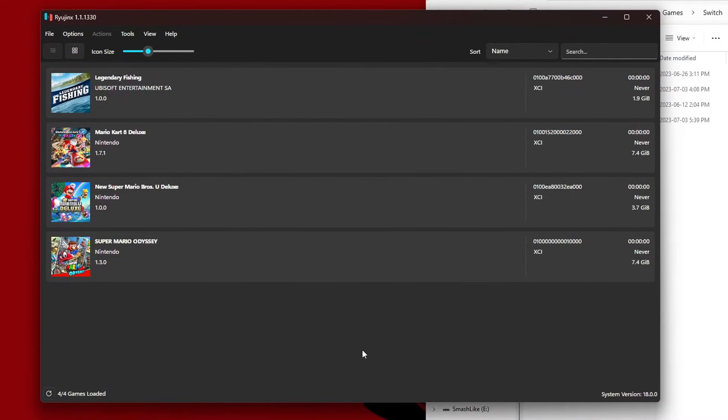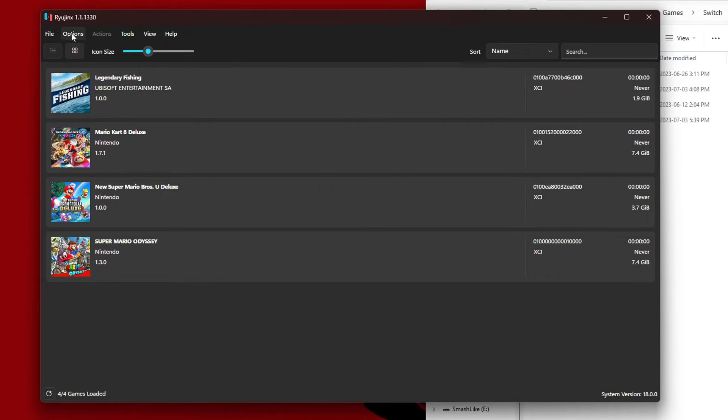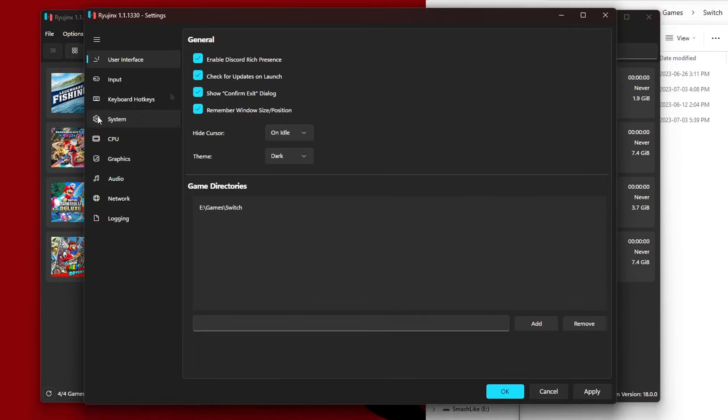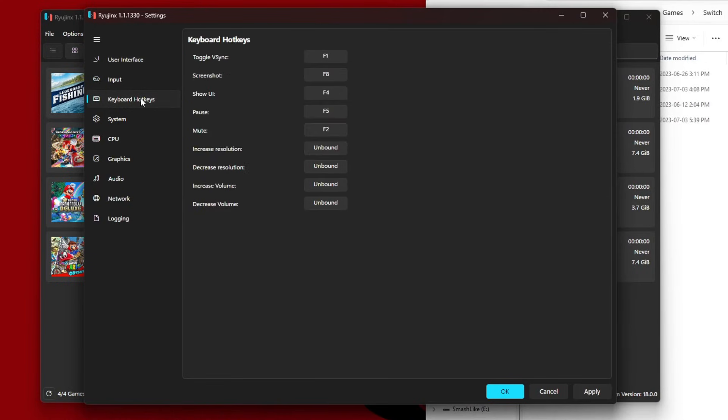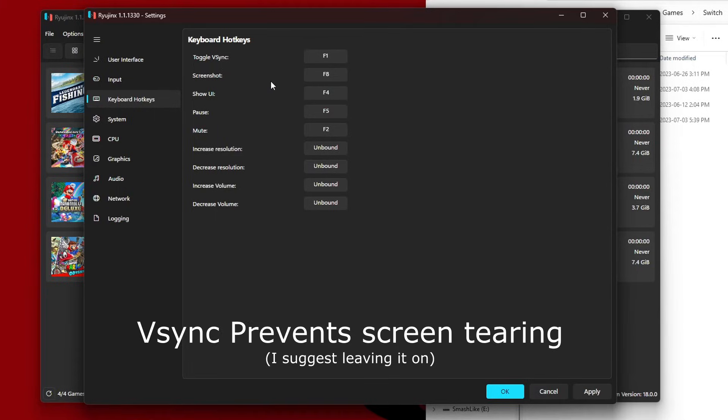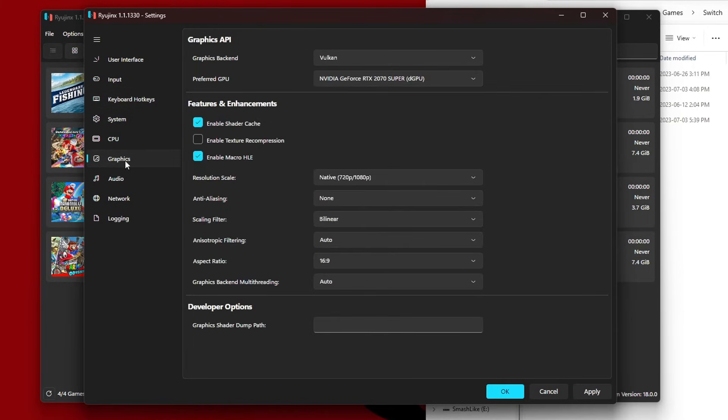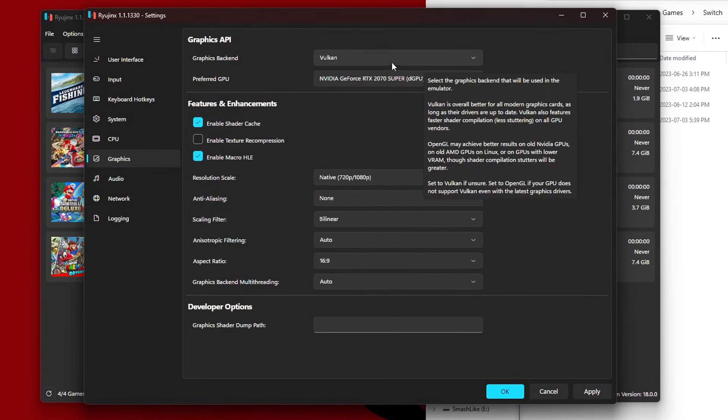Now we have a controller, we have our games, but before we load them let me just show you a couple different settings you can change. Under Options, Settings, Keyboard Hotkeys, this will give you the option to toggle your V-Sync. You can screenshot with F8. Of course you can change these hotkeys to whatever you want. If you have a Steam Deck you can map into that.